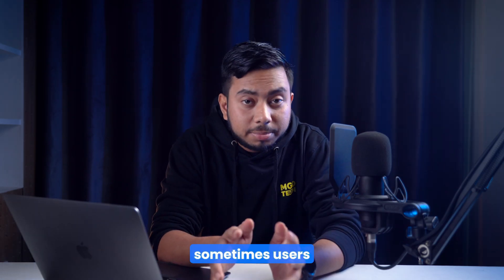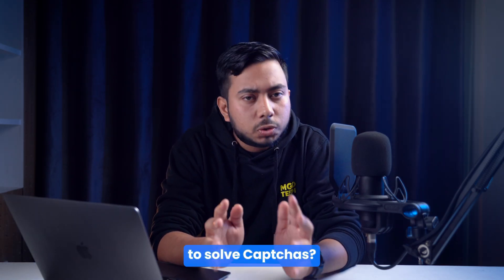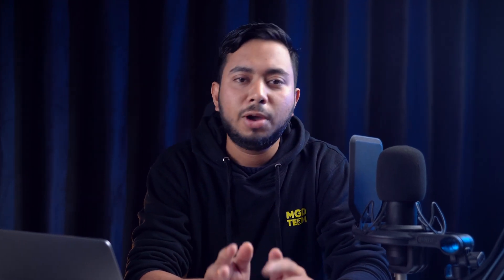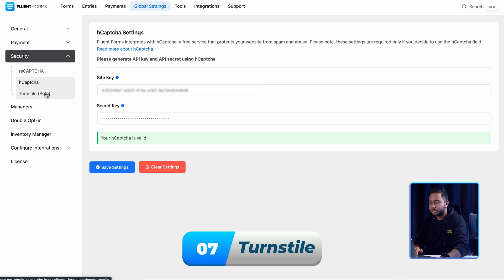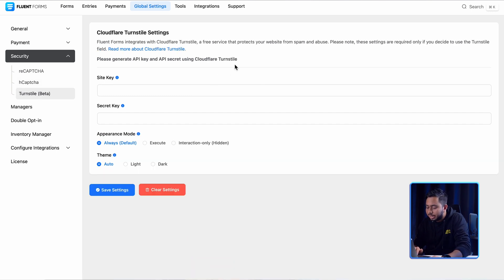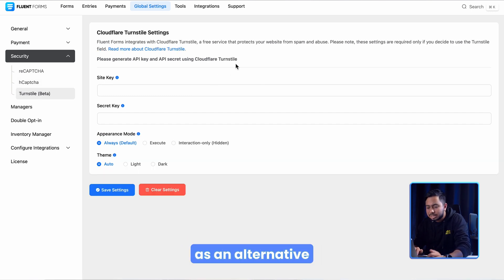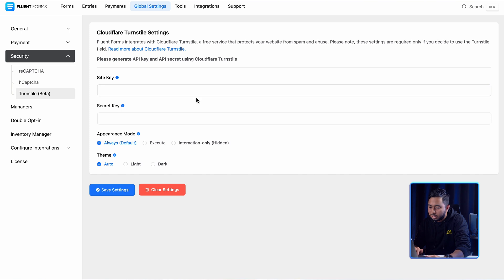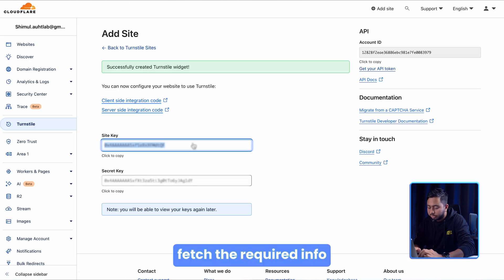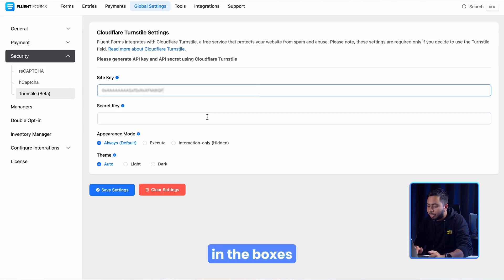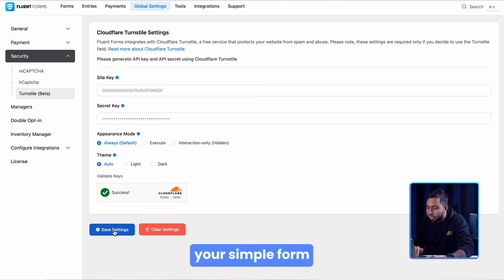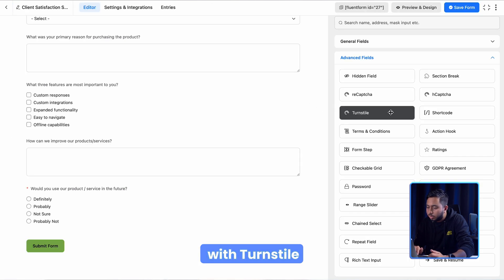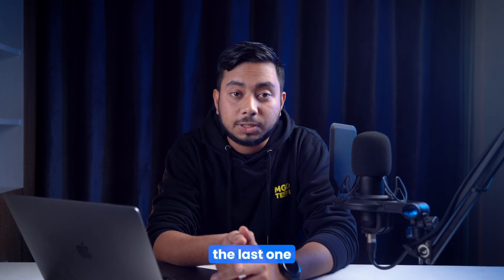Sometimes users find it annoying to solve CAPTCHAs — don't worry, we've got you with a better solution: Turnstile. Due to its simple integration and effective usability, people have started taking it as an alternative to CAPTCHAs. To set it up, fetch the required info, place them in the boxes, and you are all set. You can turn your simple form into a secure one with Turnstile.